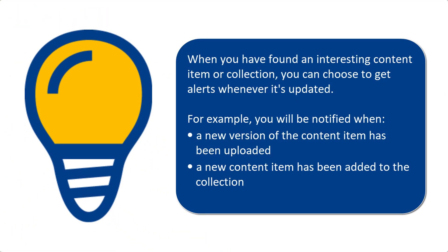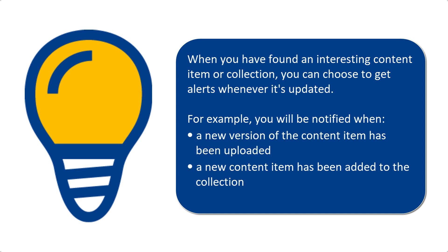When you have found an interesting content item or collection, you can choose to receive alerts whenever it is updated.